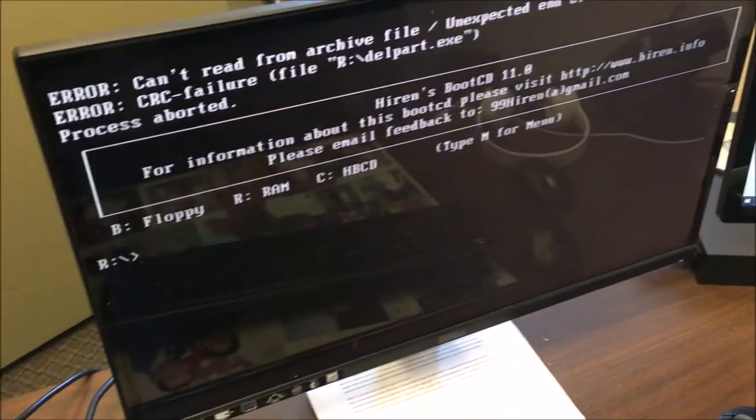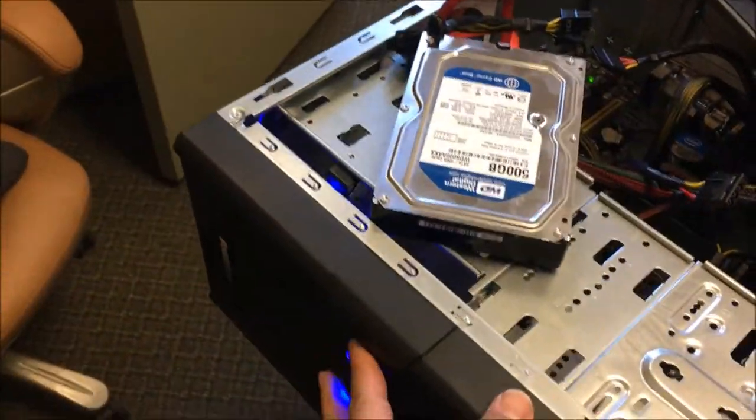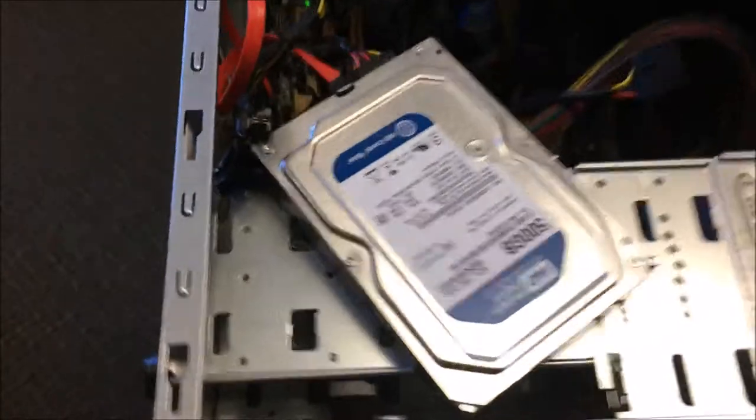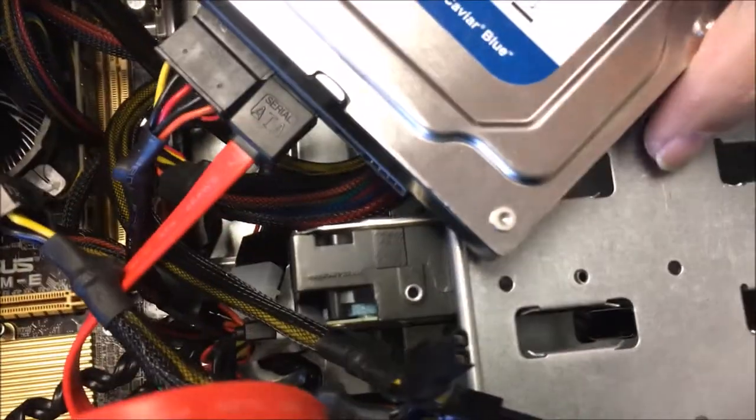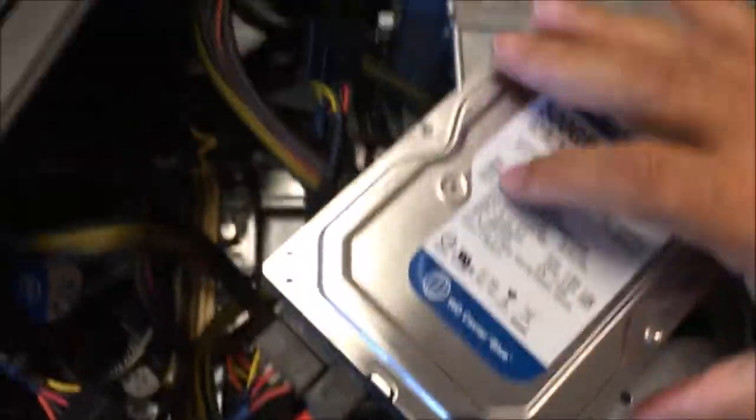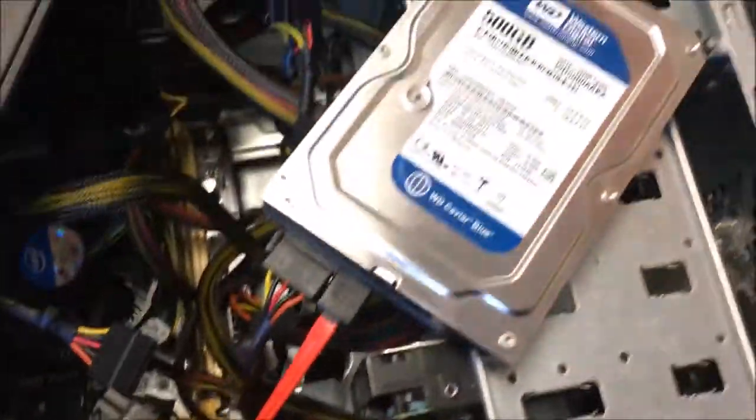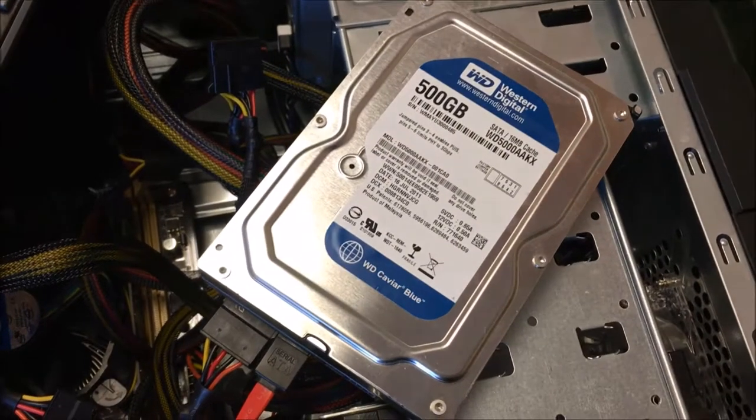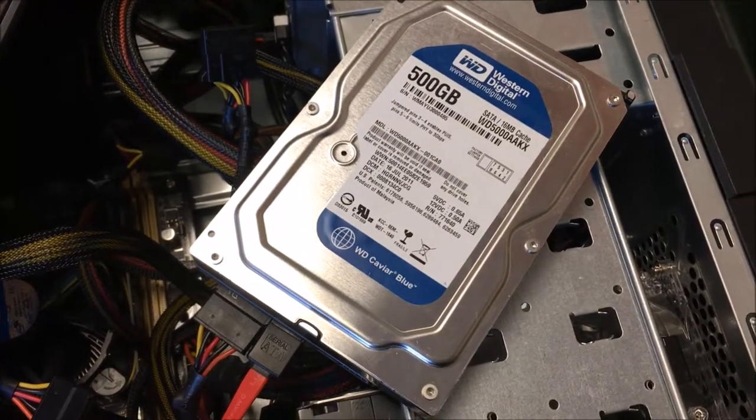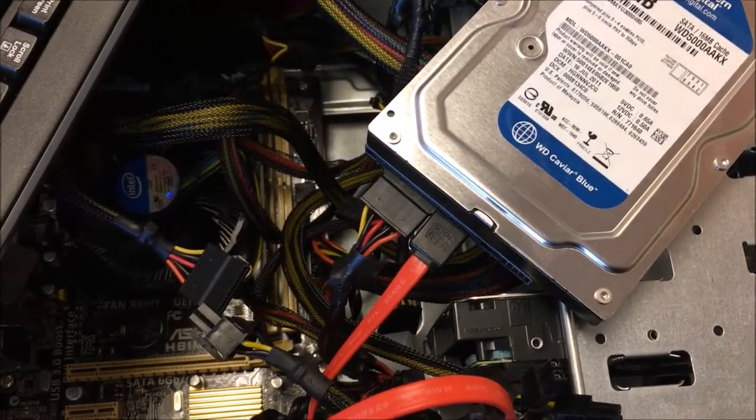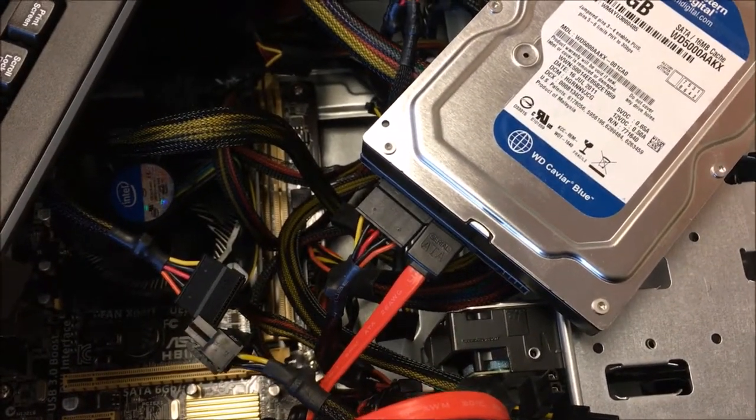So now that it's finished, we are going to shut this off, we're going to unplug the old drive, which is that one, and we're gonna leave this one in instead, and we're gonna boot it up. Let me give me a second.